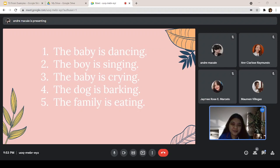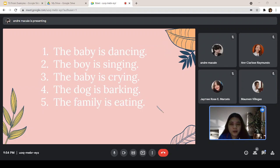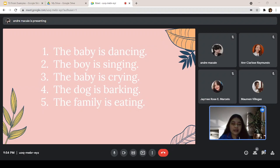Anyone? Villegas, go. The sentences are following the structure: subject, plus, to be, plus, verb -ing. Okay. So, as you can see, the first part is the subject, plus the to-be verb, which is 'is', and the verb that ends with -ing.